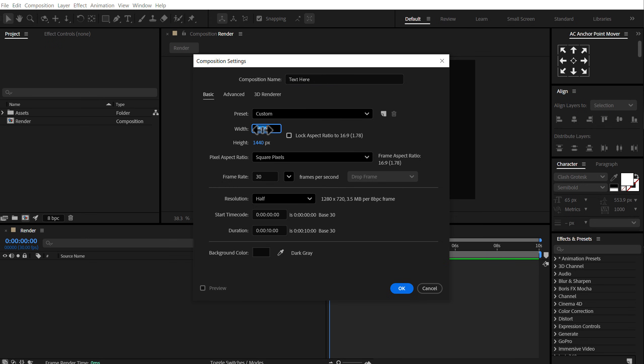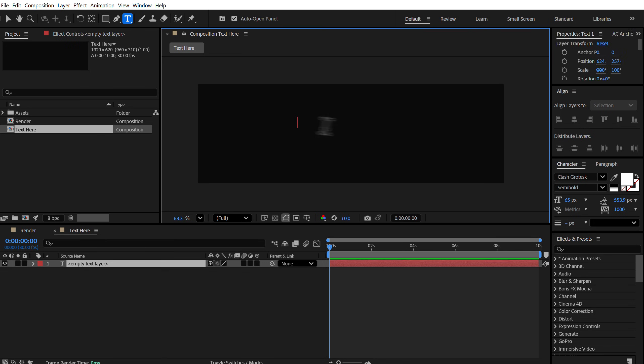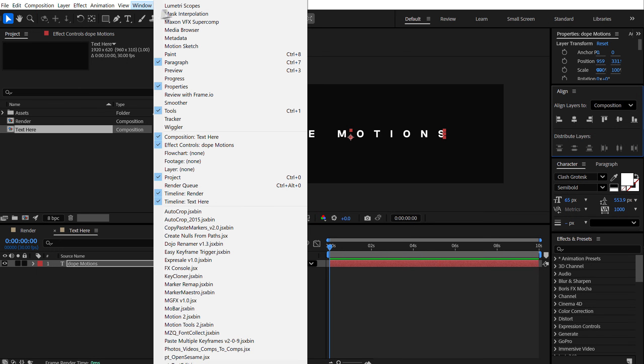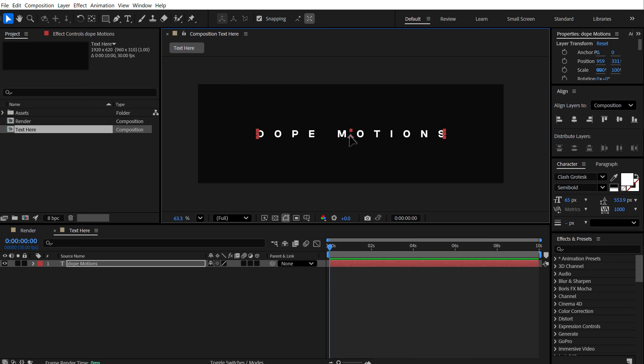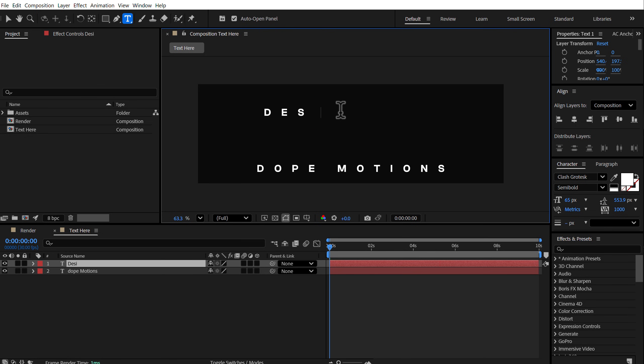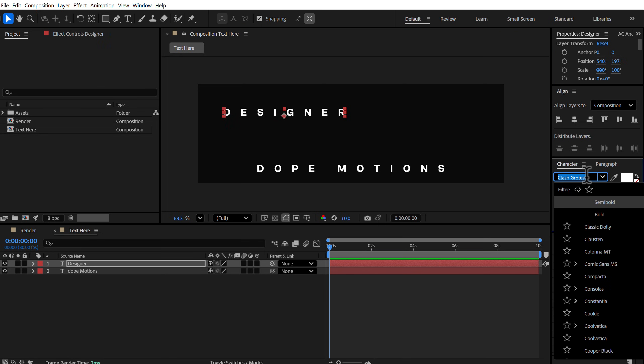Press OK. Then let's create a new composition for our text. This is going to be our text placeholder. So let's call this text here. And for the width, I'm going to set this to 1920 by 620. Press OK. Let's select the text tool and type in our text. So I'm going to type in DopeMotions and then we can align it into the center. Let's select the text tool again and type in a second text. This is going to be designer. And for this, I'm going to use a different font. That is accordion.